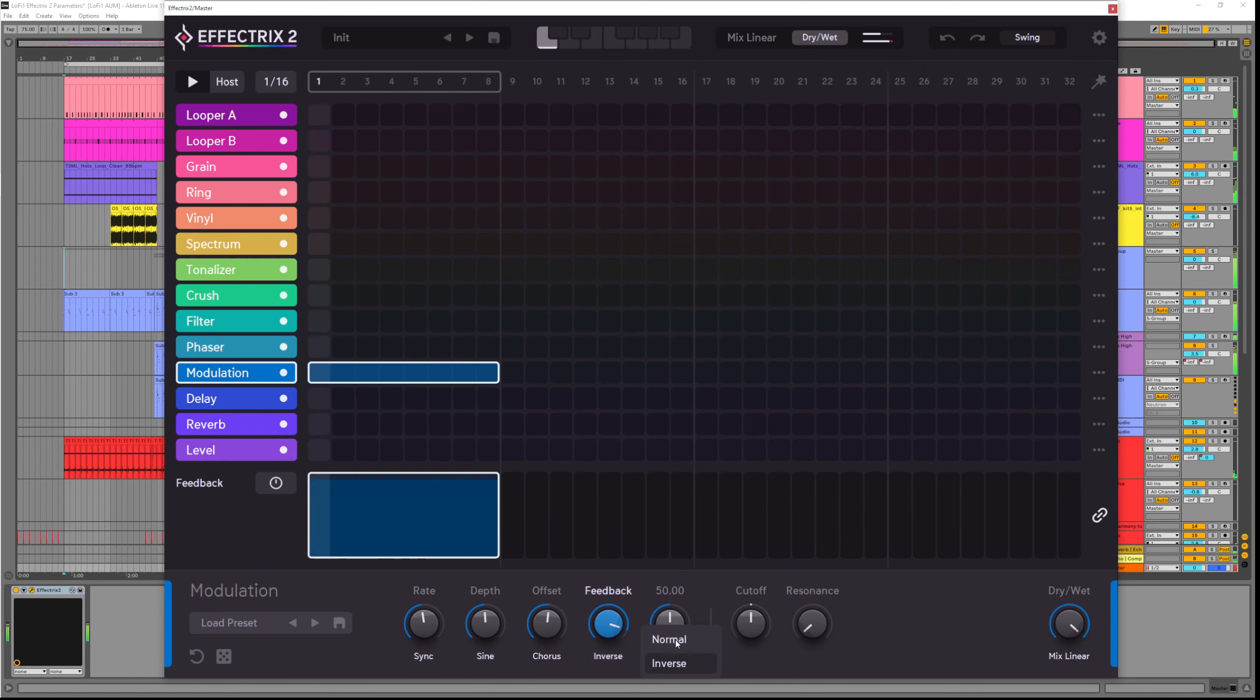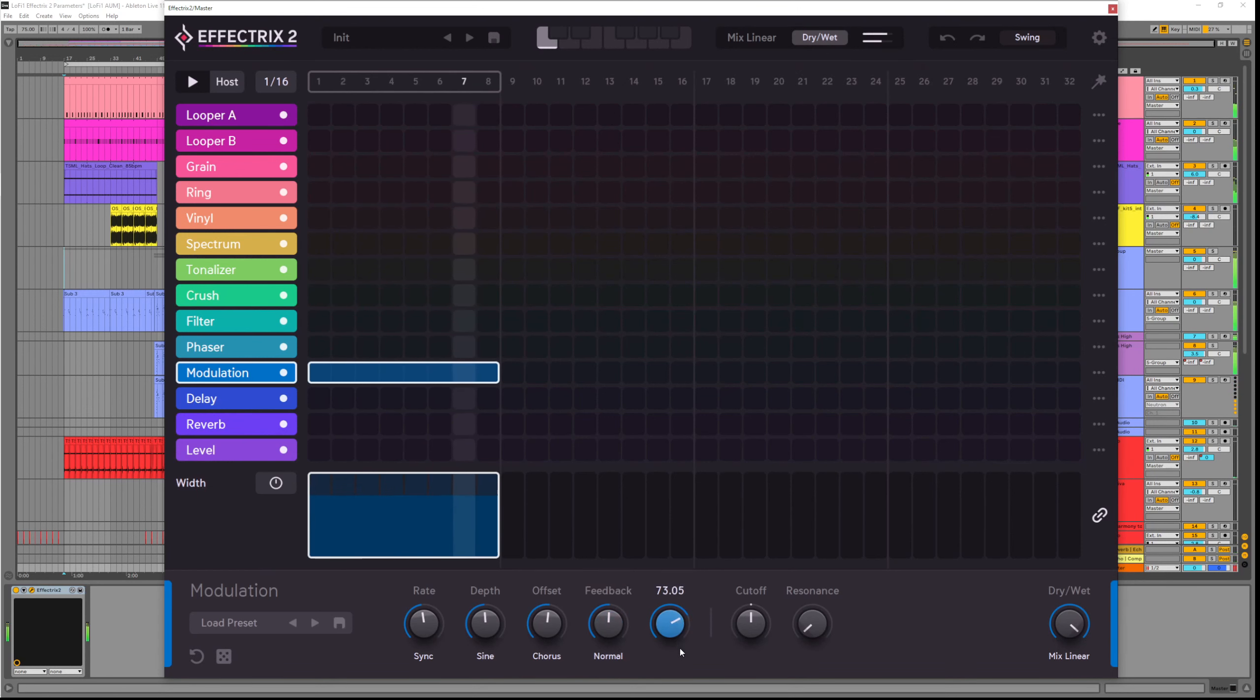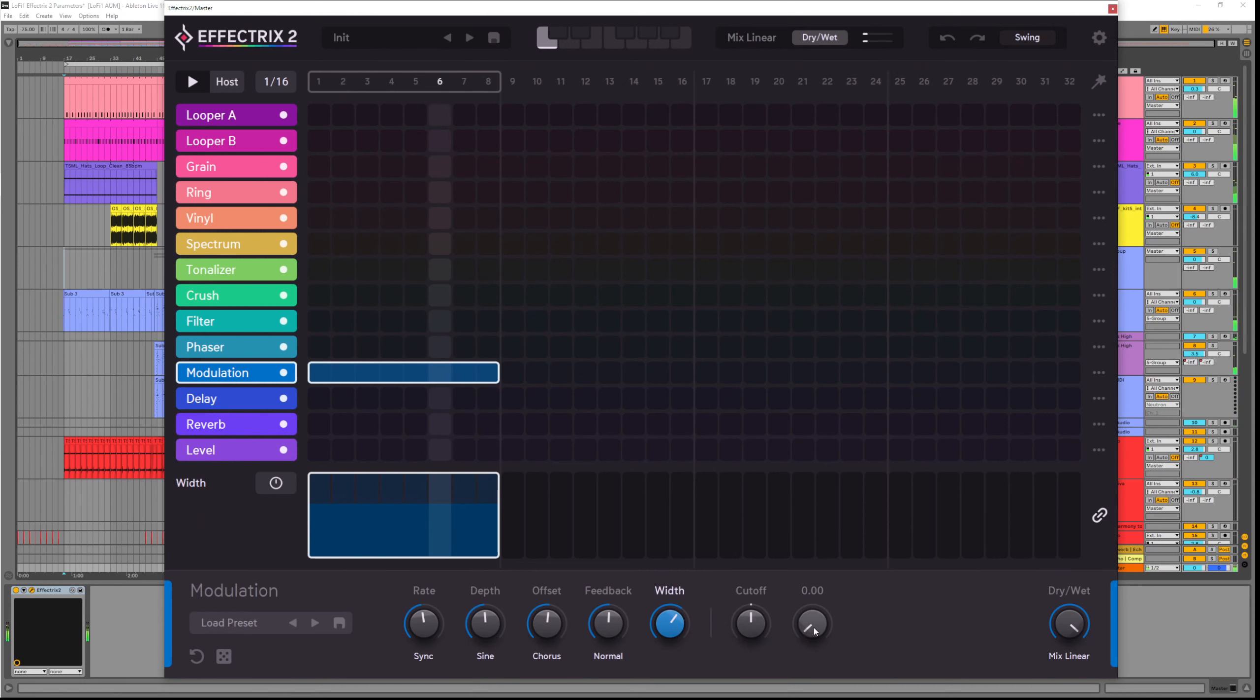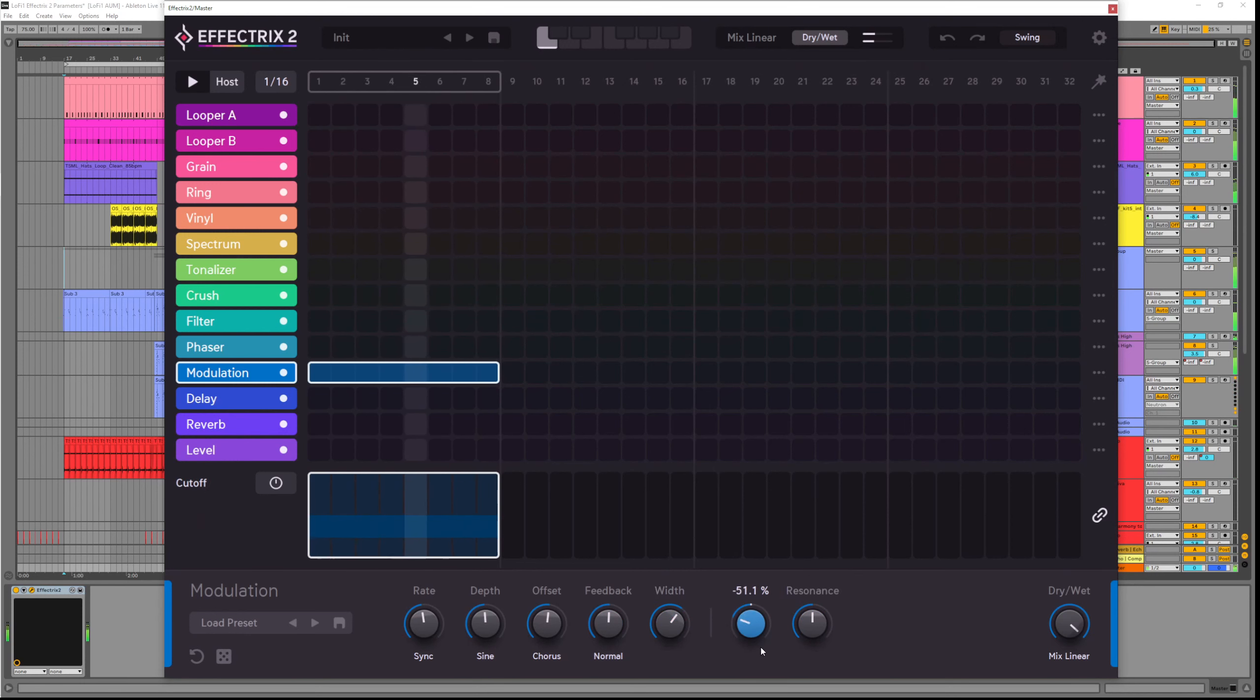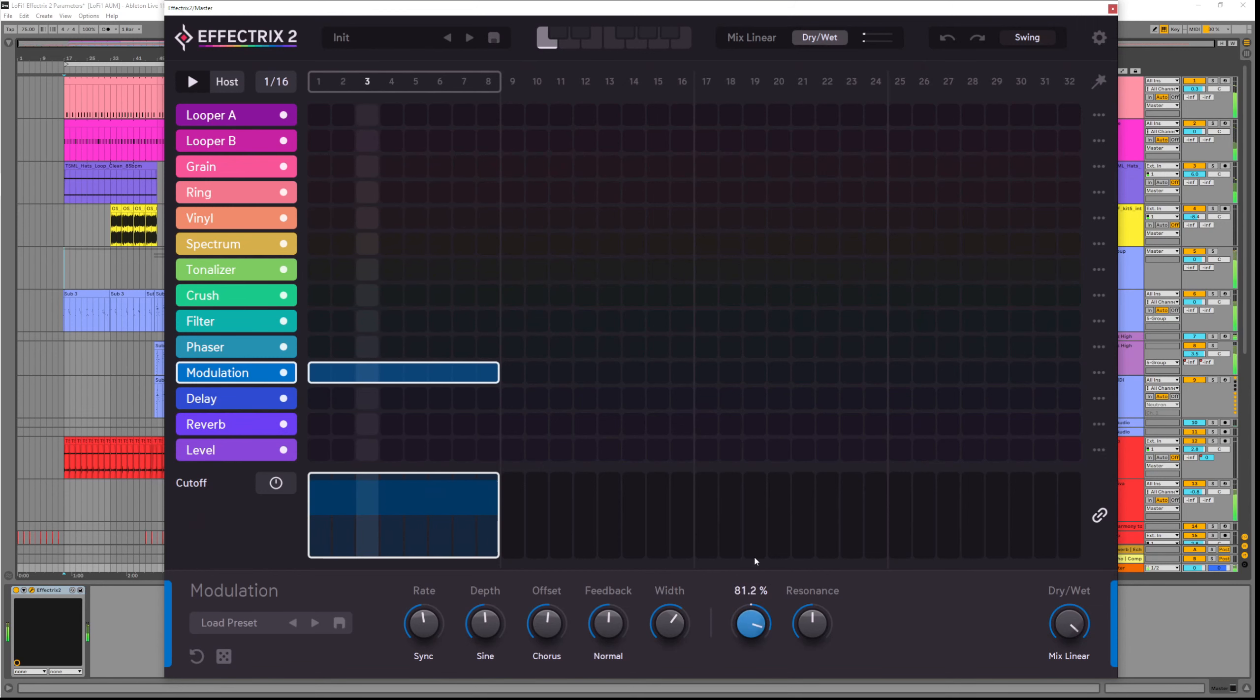The width controls the stereo spread. We also have a nice simple cutoff filter here with resonance. This is a single knob so if I bring the cutoff to the left we get a low pass. And if I bring it to the right we get a high pass.